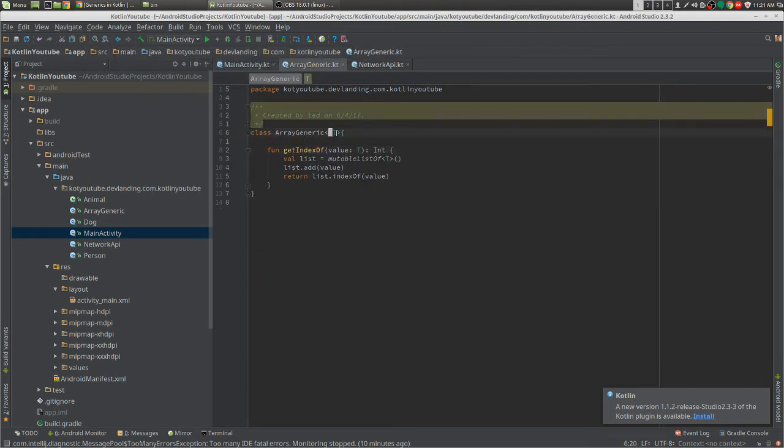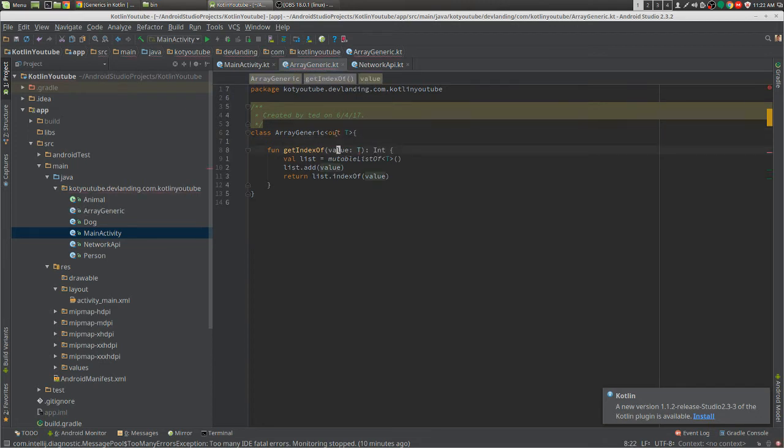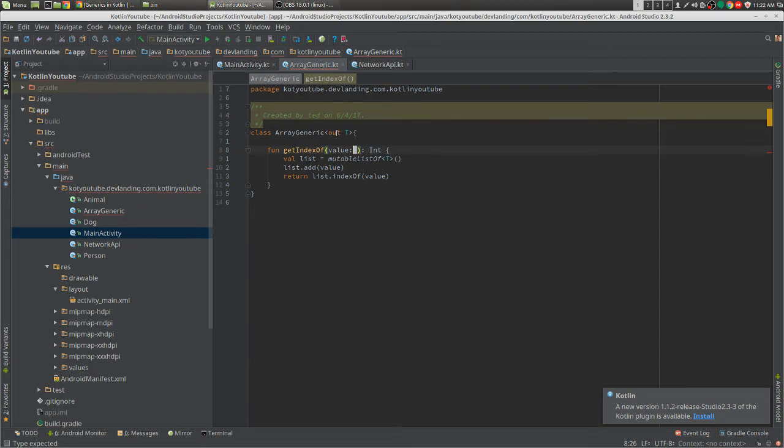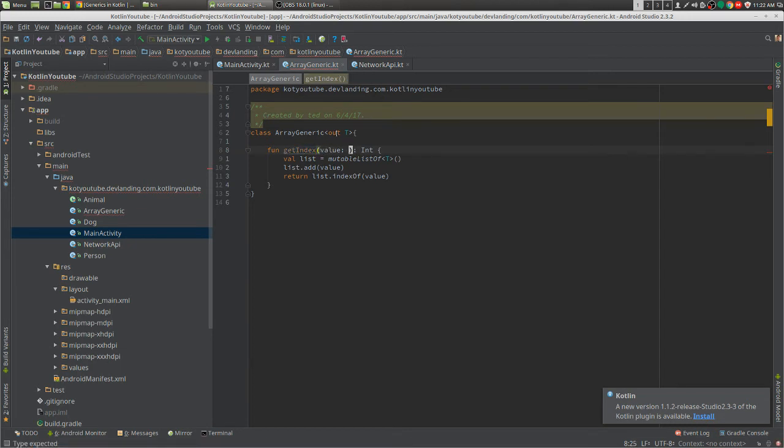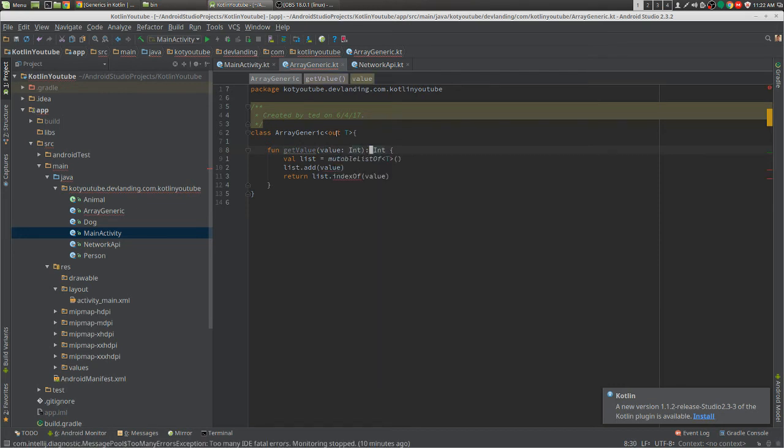But it's also out. So we can have things like getIndexOf... actually let's do getIndex. getValue, I'll just put getValue. Right. We're going to put an int parameter and have a return type of T.